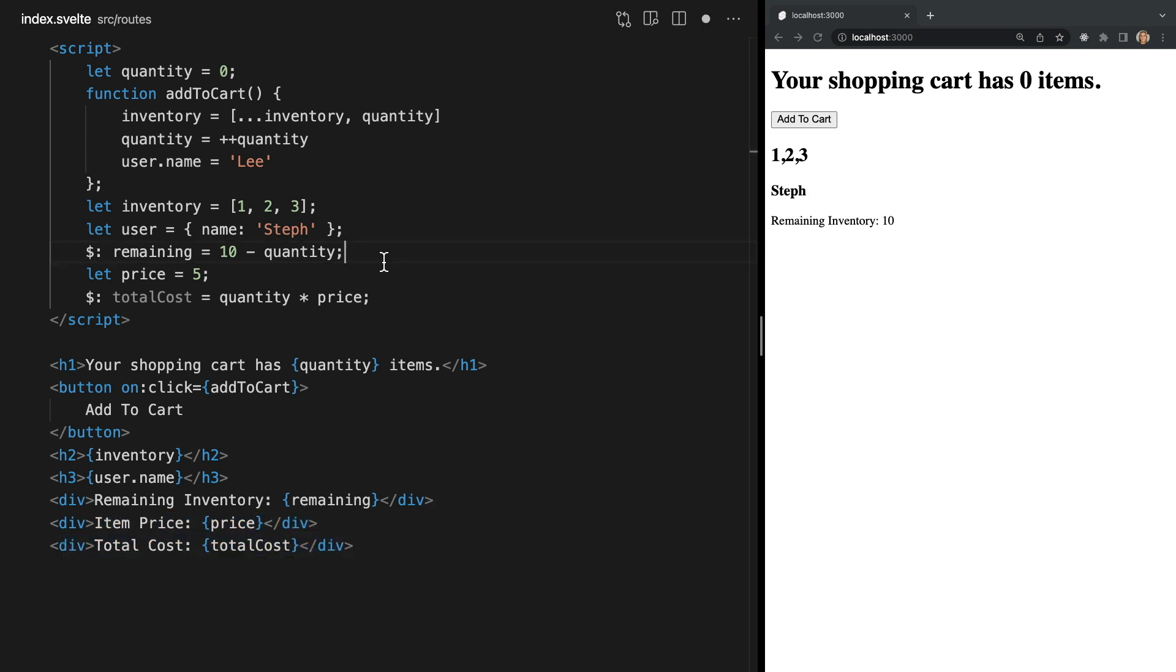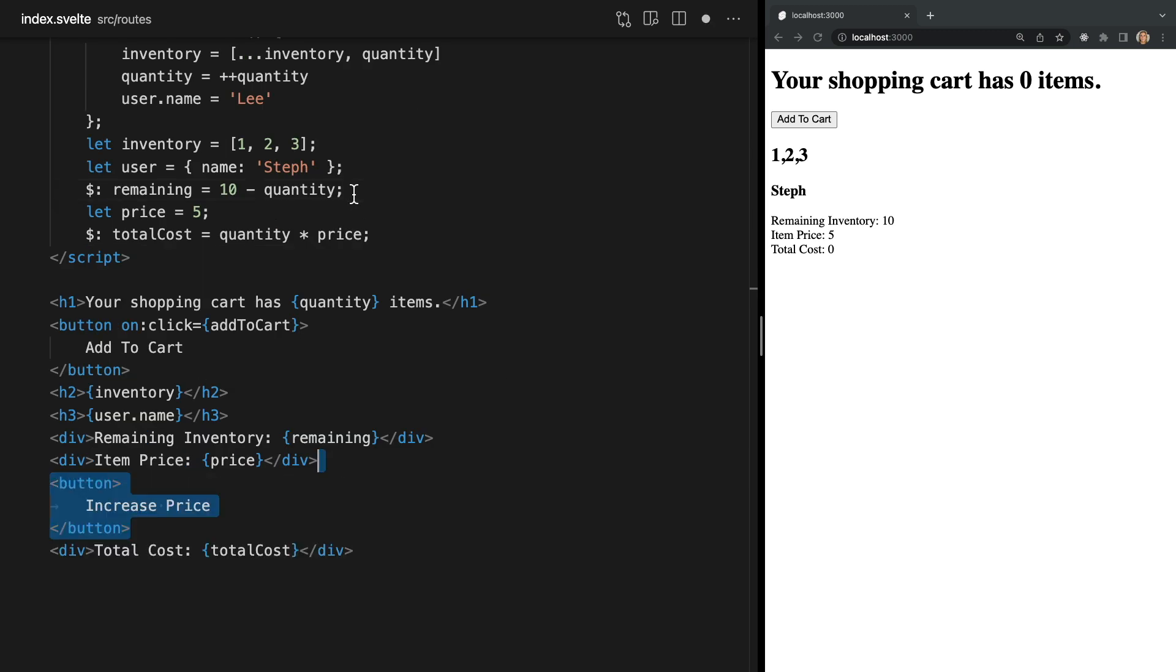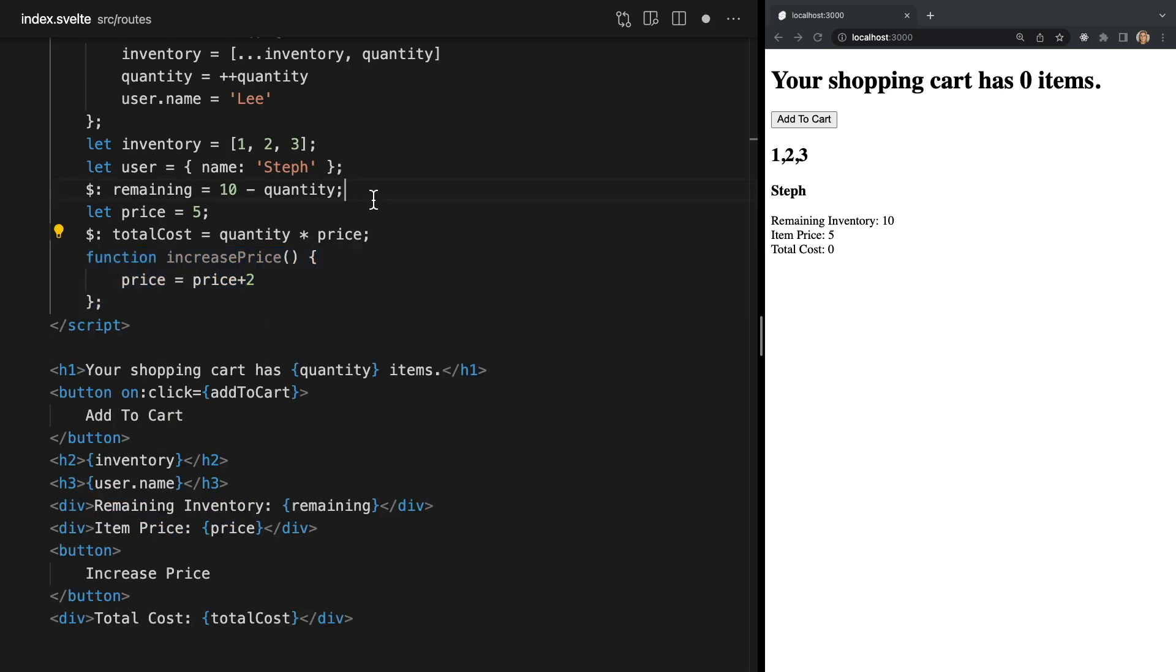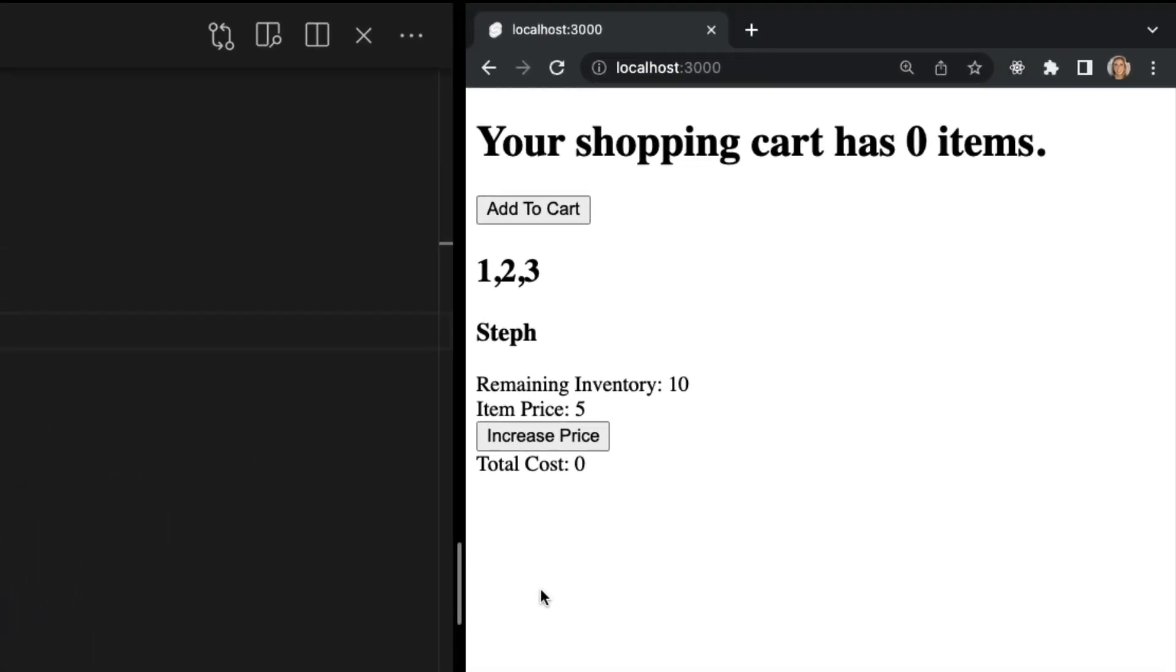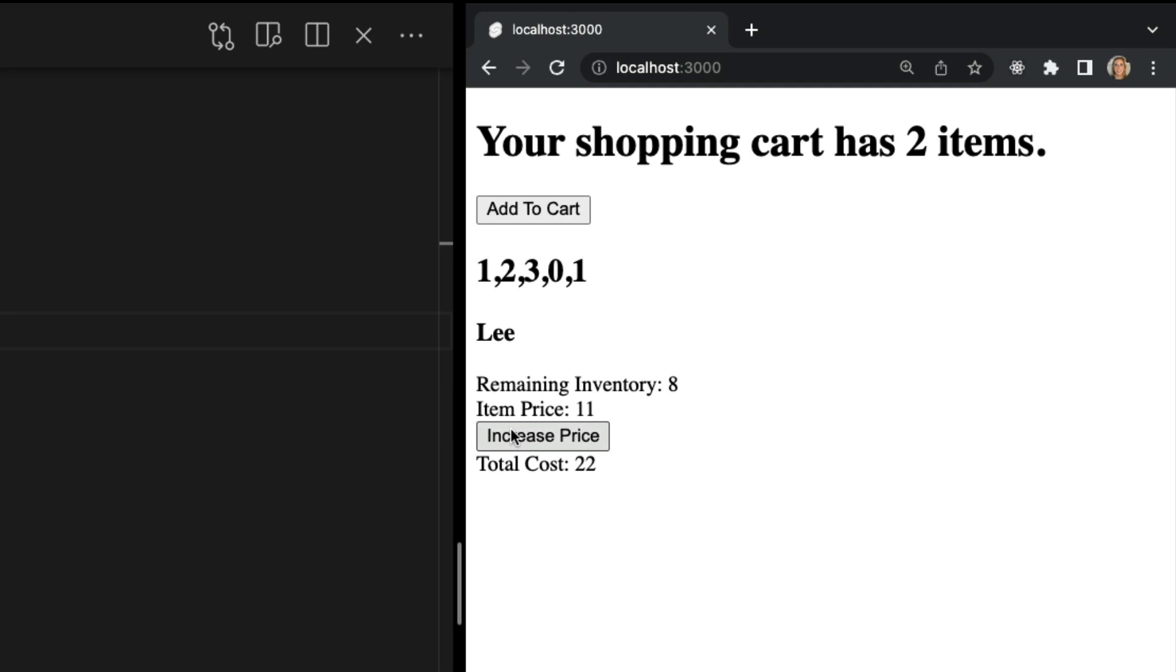I'll also add divs to display our new values and I'll add another button to increase price. Let's add another function called increasePrice that will add to the price anytime this new button is clicked. Now we see totalCost updates anytime quantity changes but also anytime price changes.